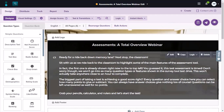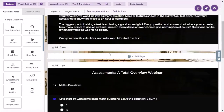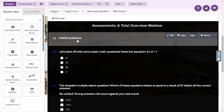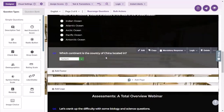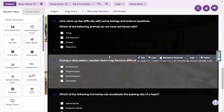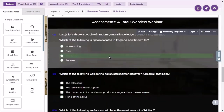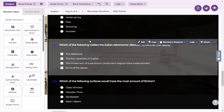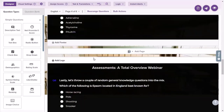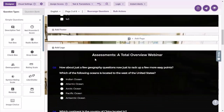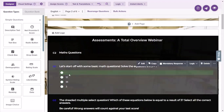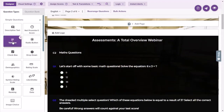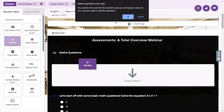I've created an assessment that has questions — some questions related to maths, then some geography questions, science questions, and finally some general knowledge questions, using different question types. You can only put scoring variables to close-ended questions. If I drop a text box, it gives me a pop-up saying that it won't give me the score.